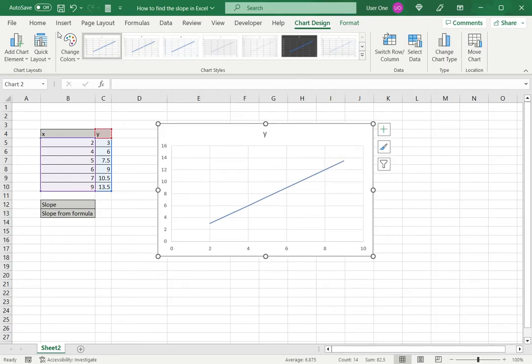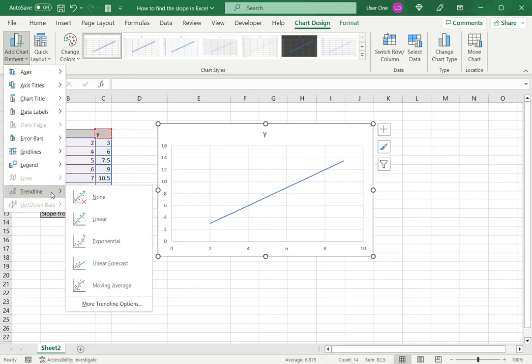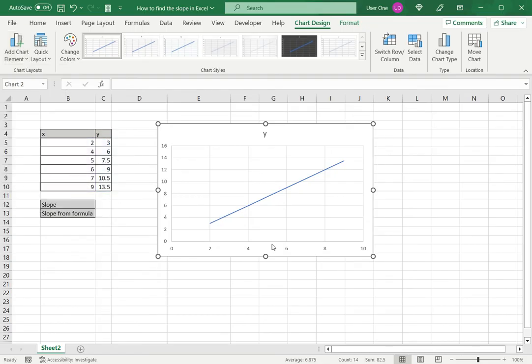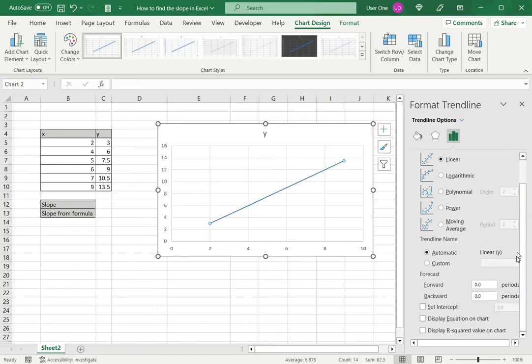Now we can go to chart design, add chart element, select trendline and go to more trendline options. This opens the format trendline pane. I can then just scroll down and display equation on chart.